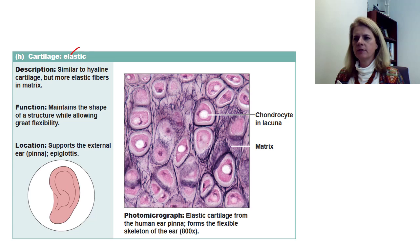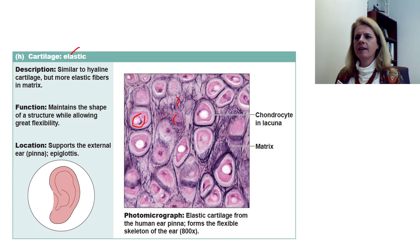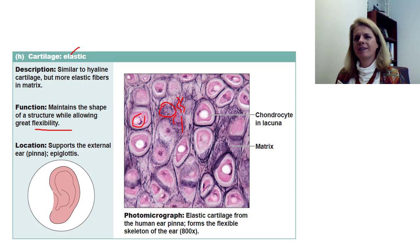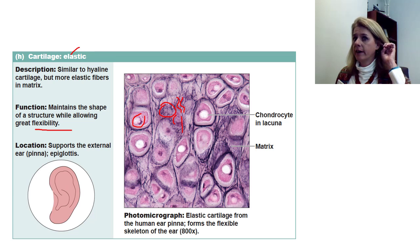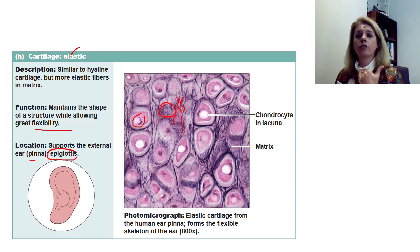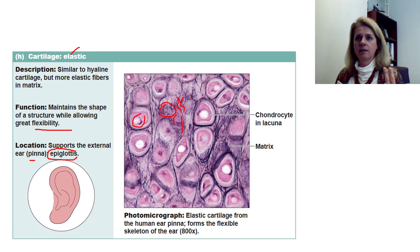Elastic cartilage has the same lacunae with chondrocytes, but it has more elastic fibers embedded in the cartilaginous matrix, making it really flexible so it can recoil to its original shape. The two places you find elastic cartilage are your ear — the pinna, which flaps back when you bend it — and the epiglottis, the little flap that covers your trachea when you swallow so food doesn't go down your airway.